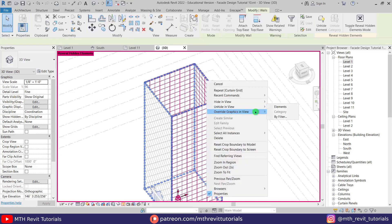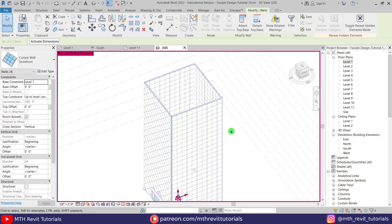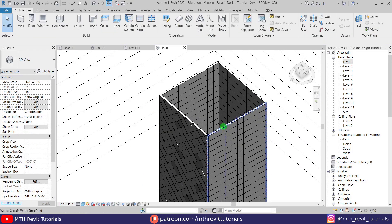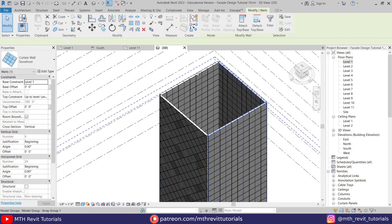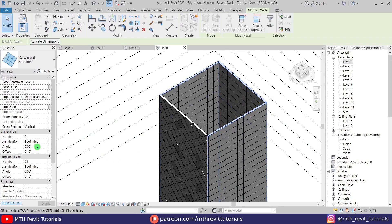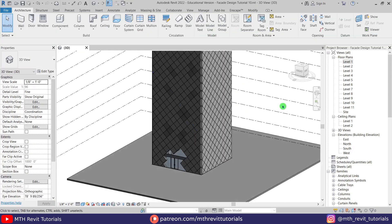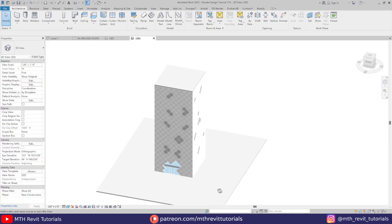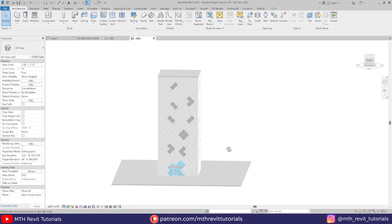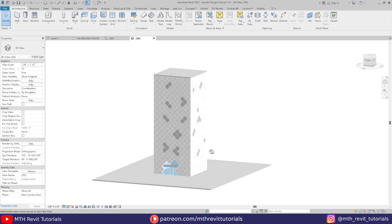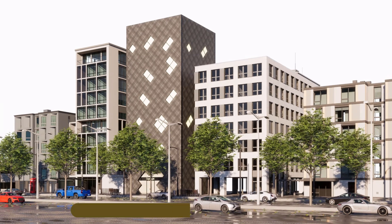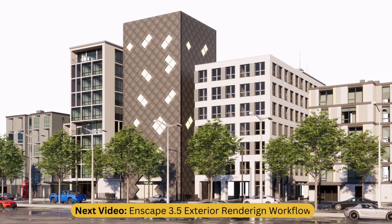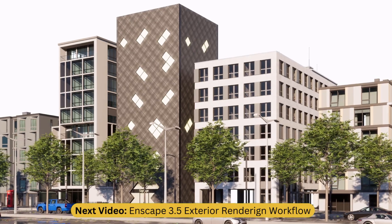Let's unhide the other walls — you can repeat the same process with these walls as well. That's how you create this kind of facade design in Revit. I hope you've learned something new. Please like and share this video, subscribe to my channel if you haven't already, and don't forget to turn on post notifications. See you in the next video.